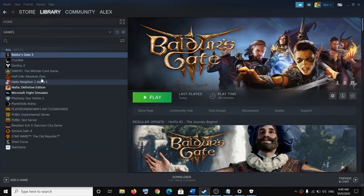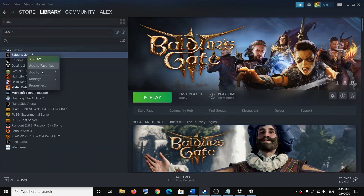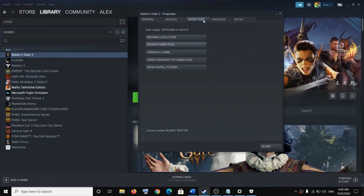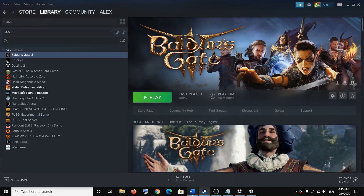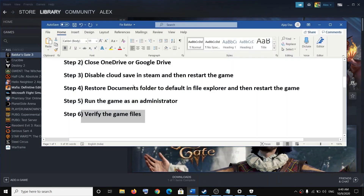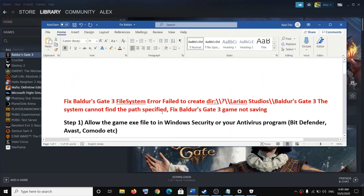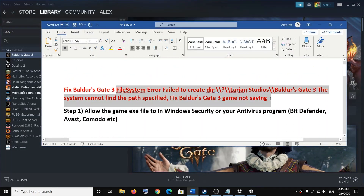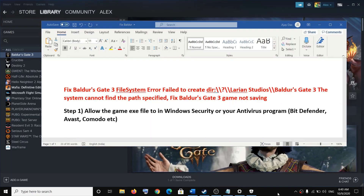If nothing works, you can go to Steam, right-click on the game, select Properties, go to the Local Files tab, and click on Verify Integrity of Game Files. One of these steps should definitely help you save the game successfully and get rid of this error message. Thank you so much for your time — please like this video and subscribe to my channel.